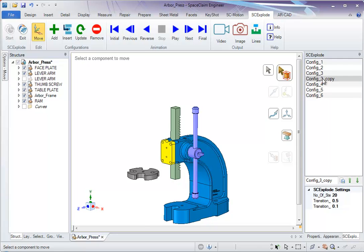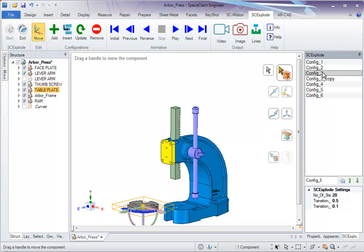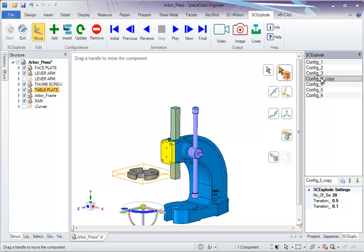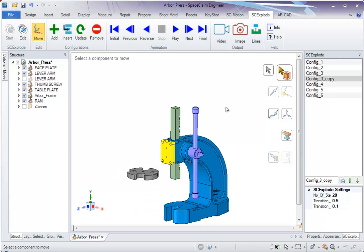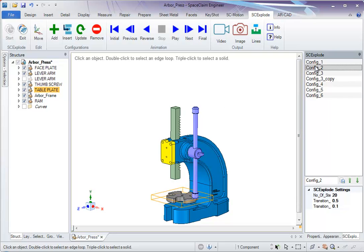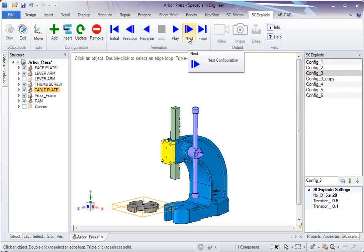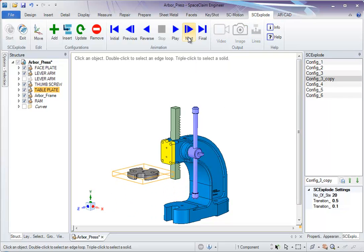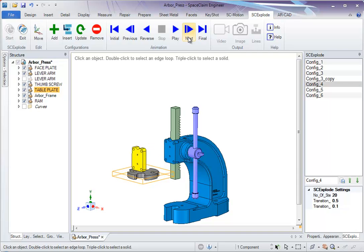After we do that, let's go to Config 3. That is Config 3, and this is Config 3 Copy. If we want to look at the animation, this is how it would look.